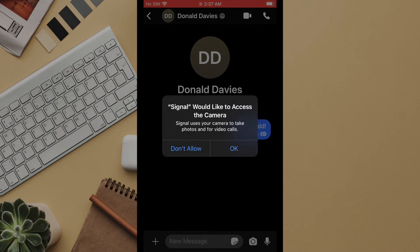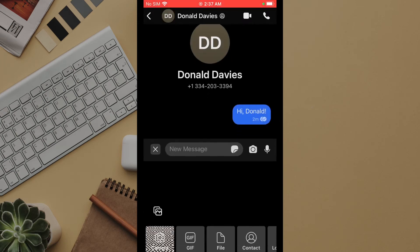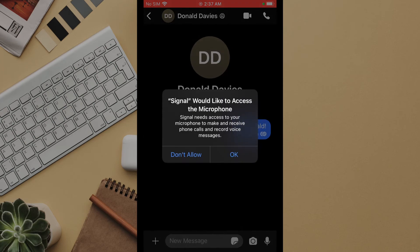Signal will also give prompts for access to your camera and microphone. These options are usually safe to select.